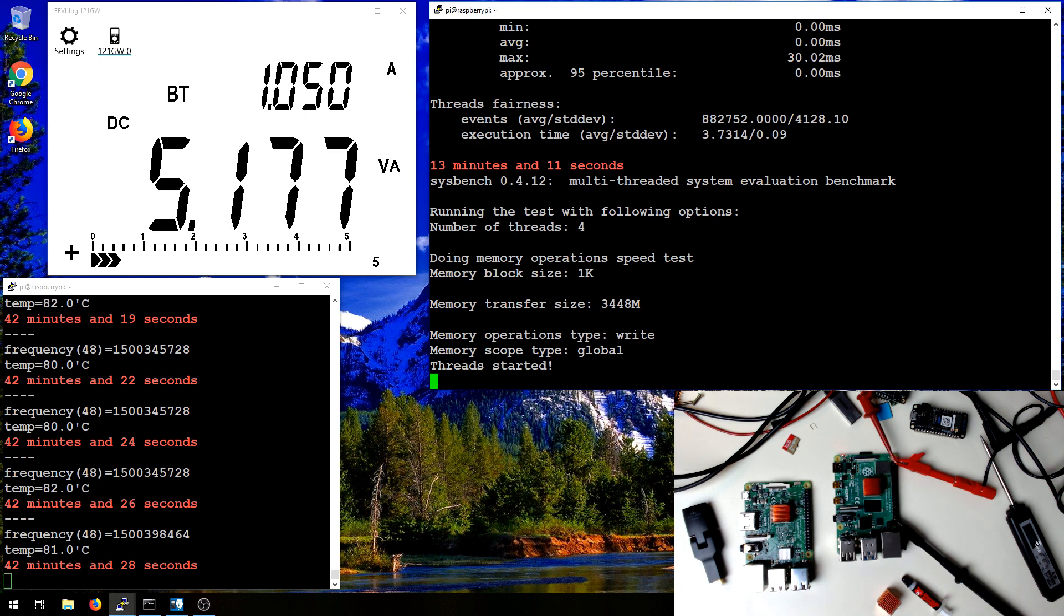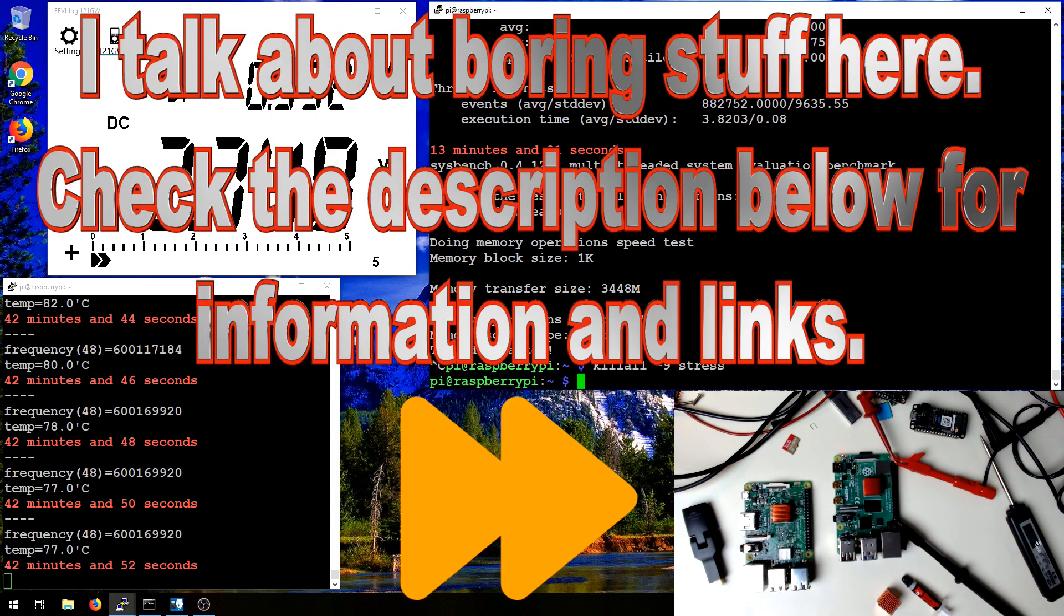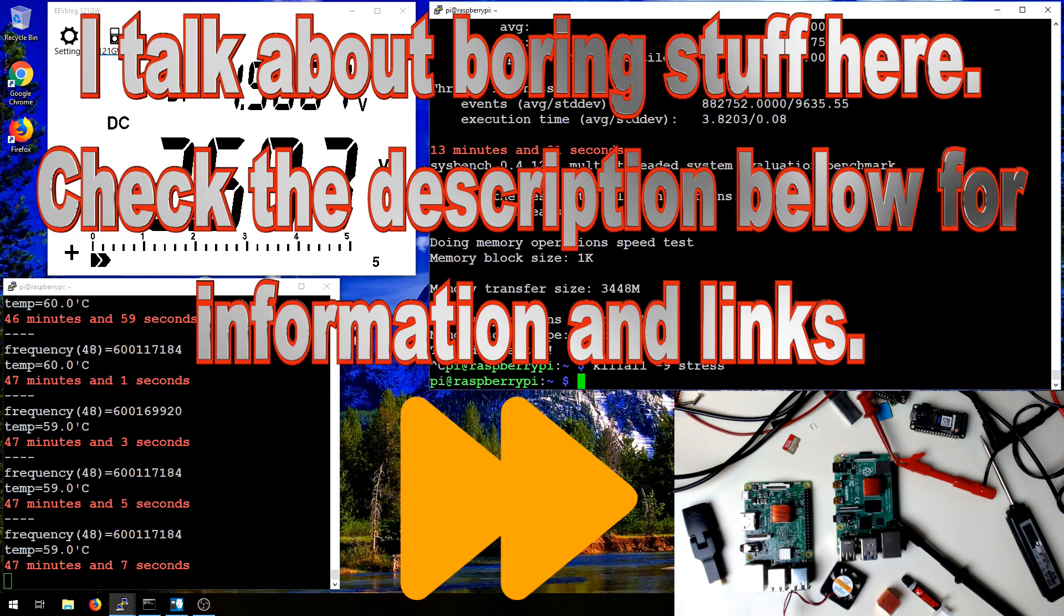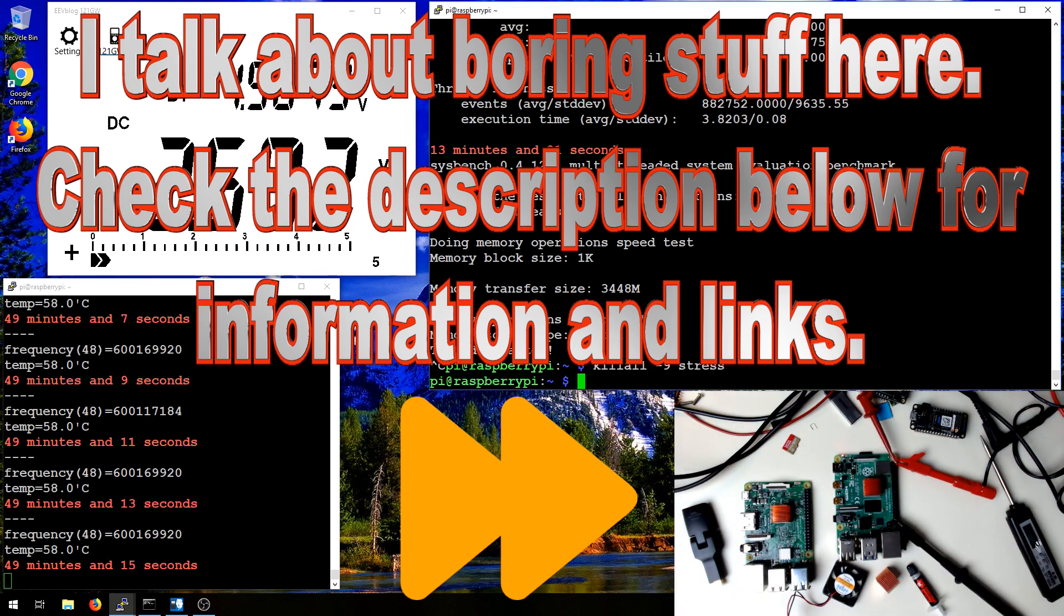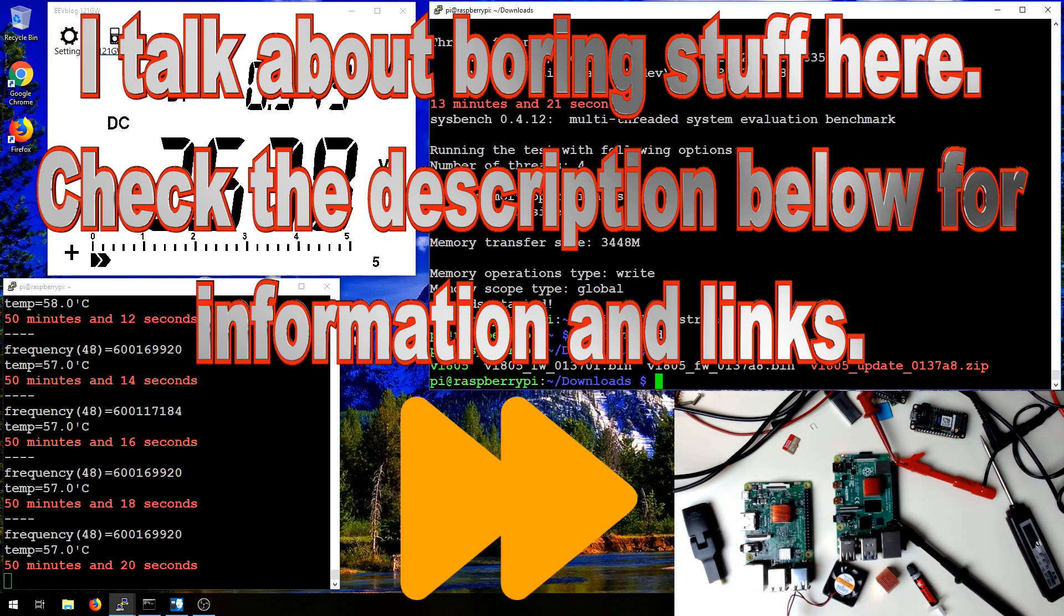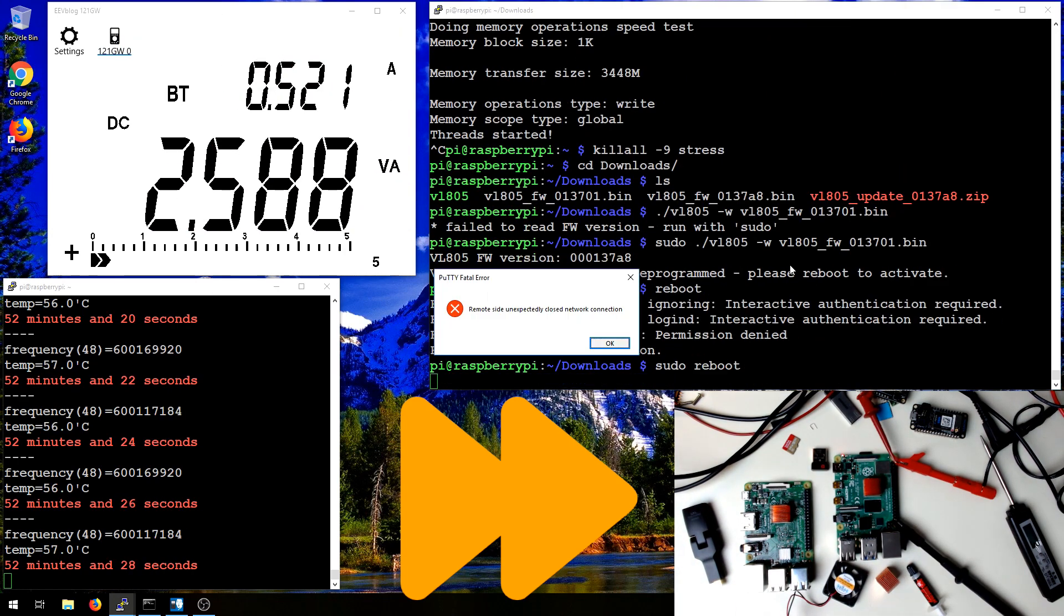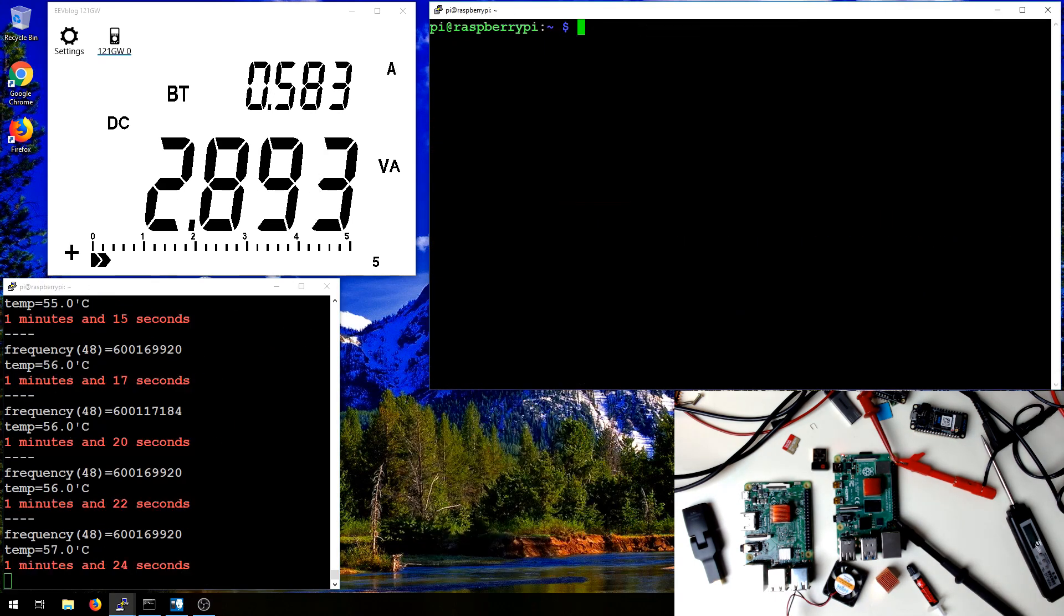What I'm gonna do now is flash back to the previous firmware version, which is what shipped with the Raspberry Pi 4, and reboot.